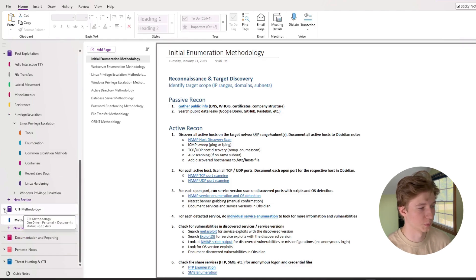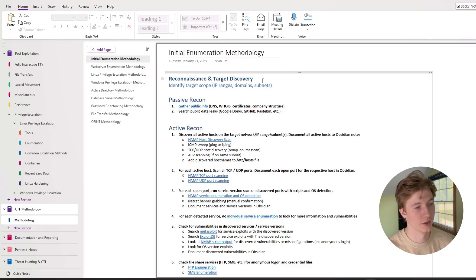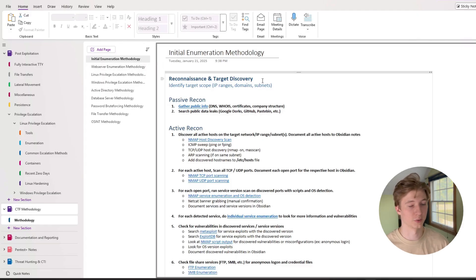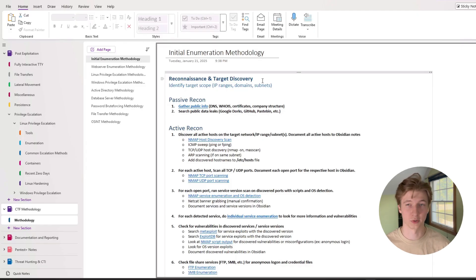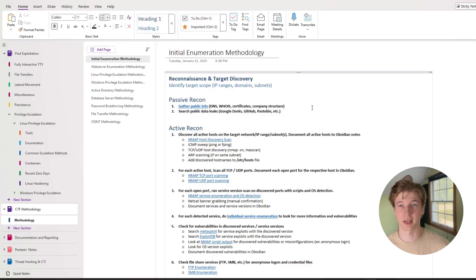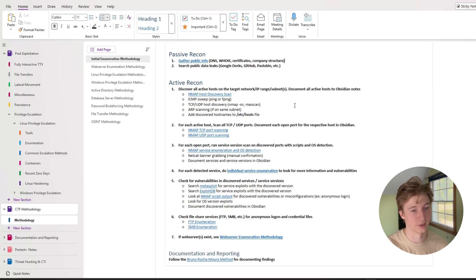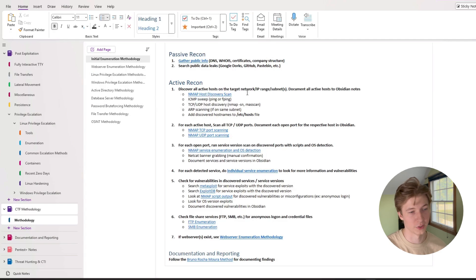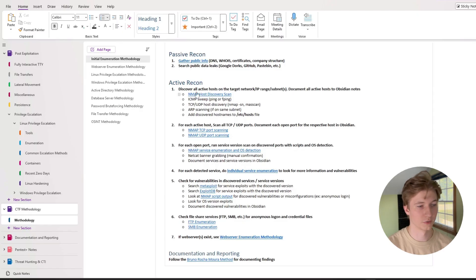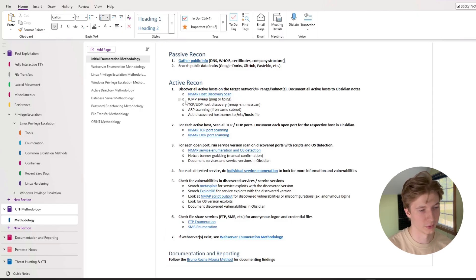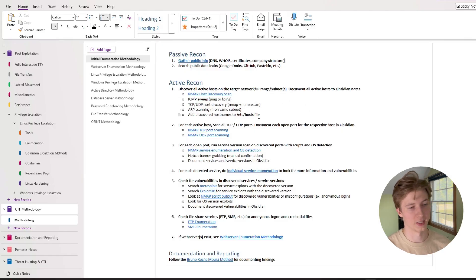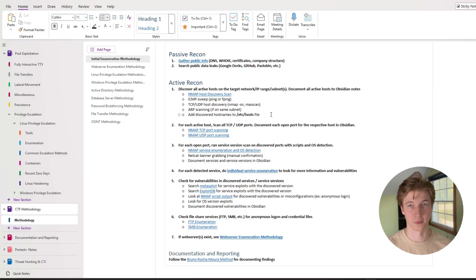So here in OneNote, I have a book specifically for CTF methodologies and the very first one being the initial enumeration methodology. So this methodology is for when you just get the IP address and you're trying to figure out what type of machine it is, what ports are open on it, and how we can try to enumerate it further. For the CPTS, you can ignore passive recon because everything you're going to be attacking is internal and they're going to supply you with internal IP addresses. So we can move right on to active recon and the very first thing I have in my active recon methodology list is to discover all active hosts on the target network, IP range, or subnets and document them all in whatever note-taking app that you're going to be using. So I have some bullet points under this first method, the first being an nmap host discovery scan to try and figure out all the active IP addresses. You can also try doing an ICMP sweep or ping or fping scan, tcp slash udp host discovery, arp scanning, and then any discovered host names that we have we want to add to our etc host file.